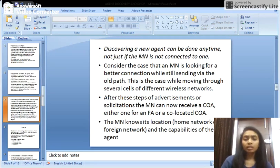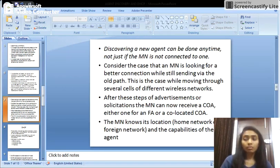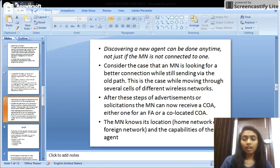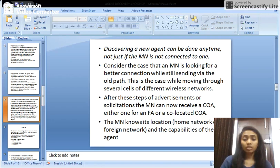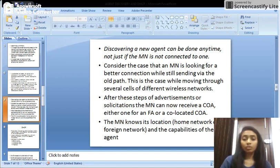Discovering a new agent can be done anytime, not only when the mobile node is not connected to one. When the mobile node is connected to an agent, it can still solicit for another agent for a better network connection. The mobile node can look for a better connection while still sending its data through its old path, and solicit for a new agent.